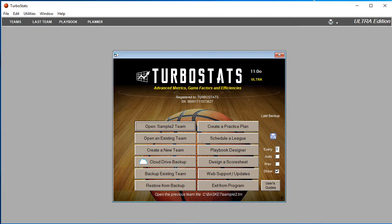This video will demonstrate how to score a live game with TurboStats' new Evolution for Basketball.